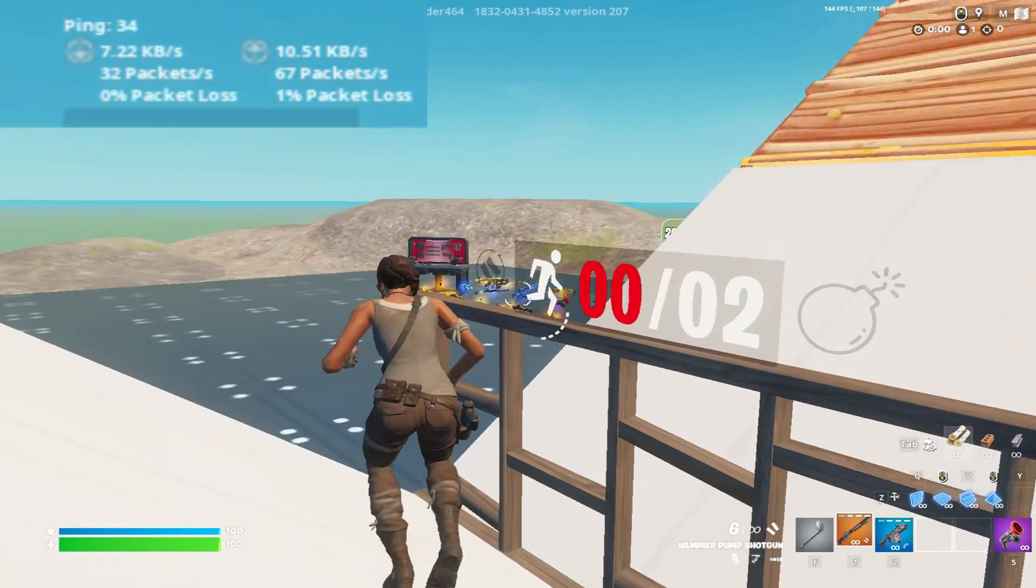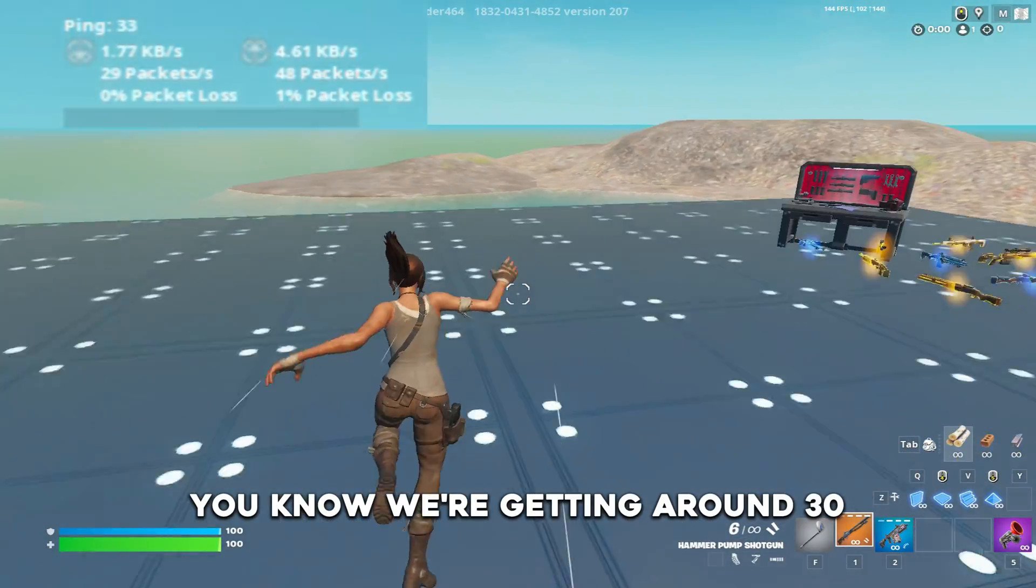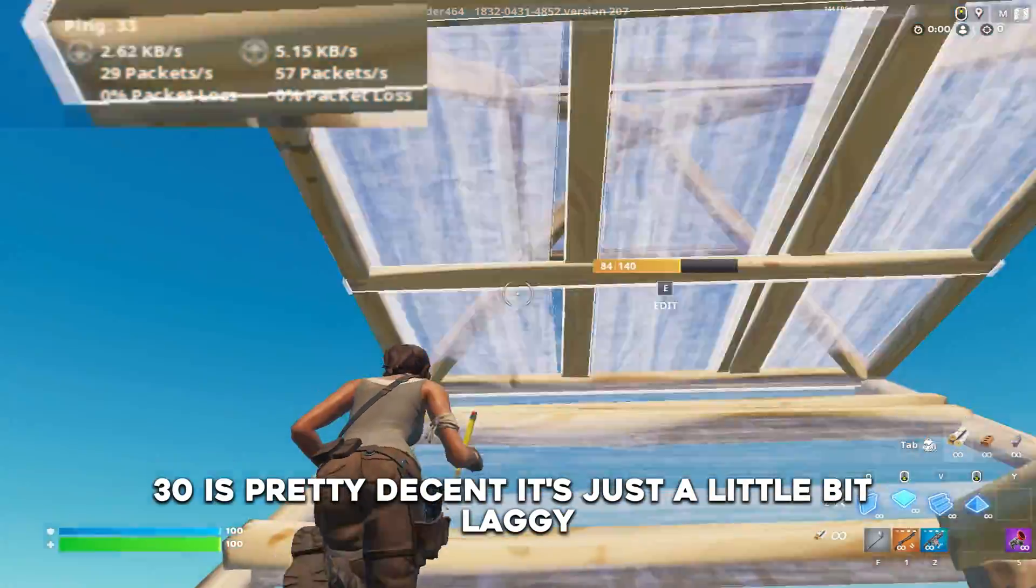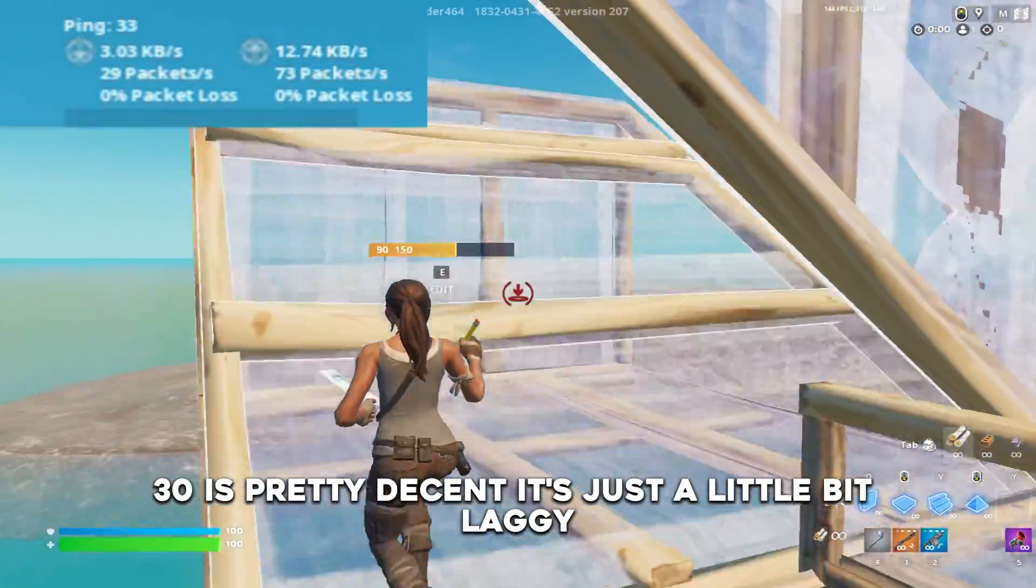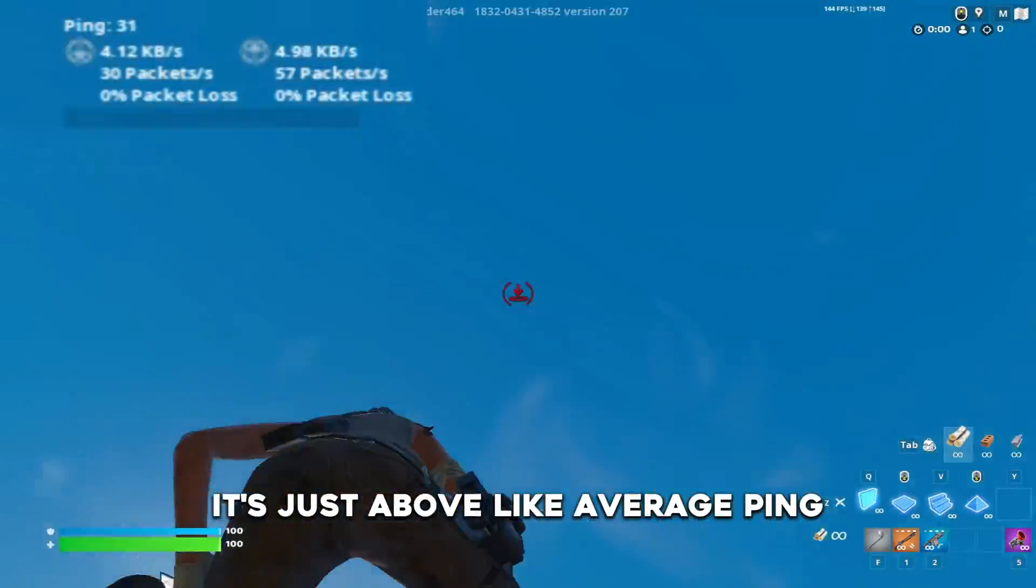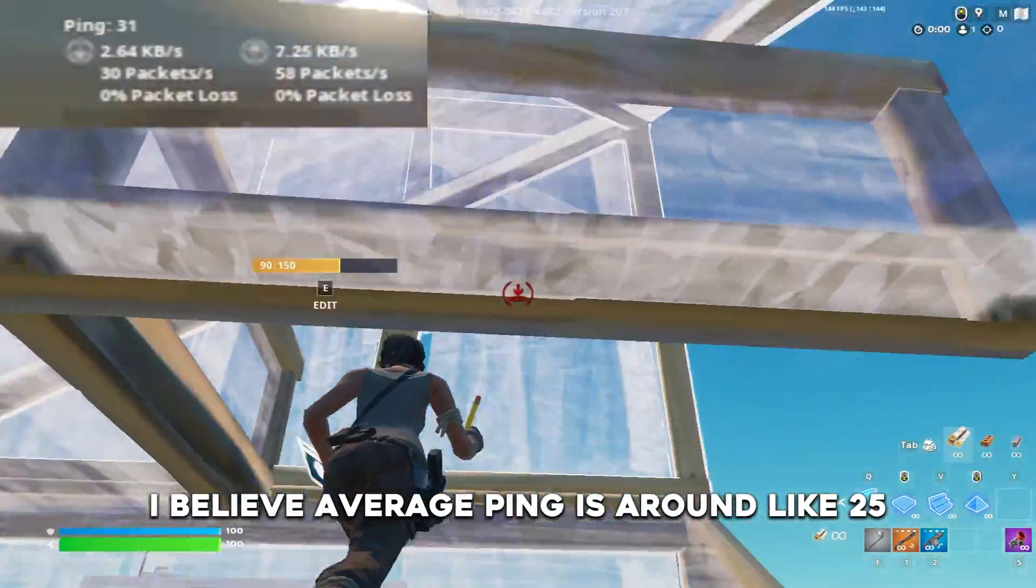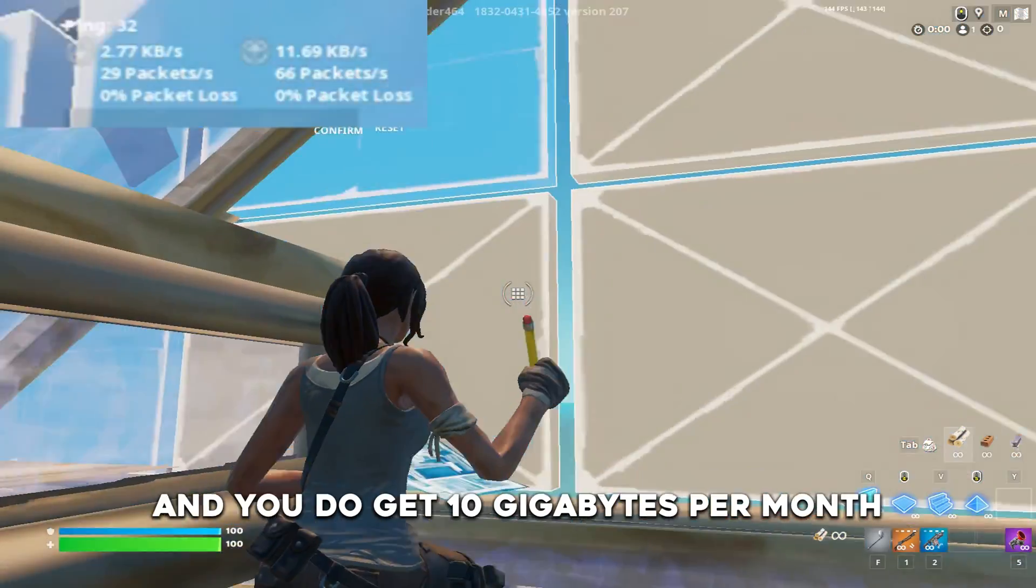Alright, our ping is doing okay. We're getting around 30. 30 is pretty decent, it's just a little bit laggy. It's just above average ping. I believe average ping is around 25.